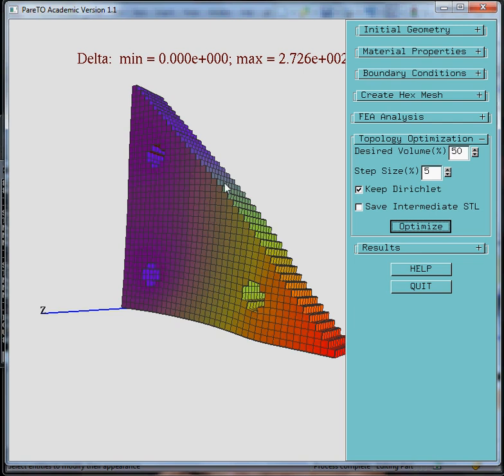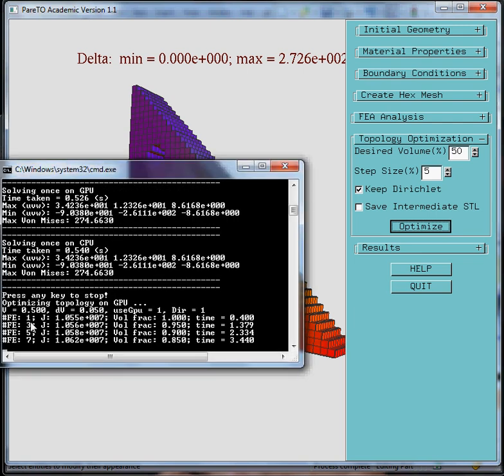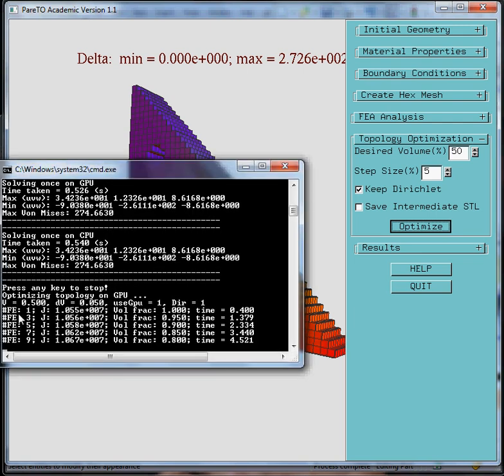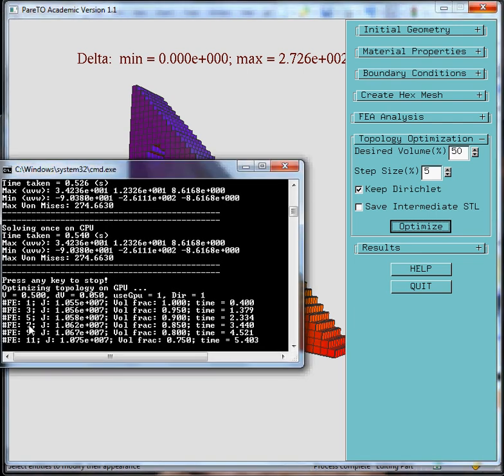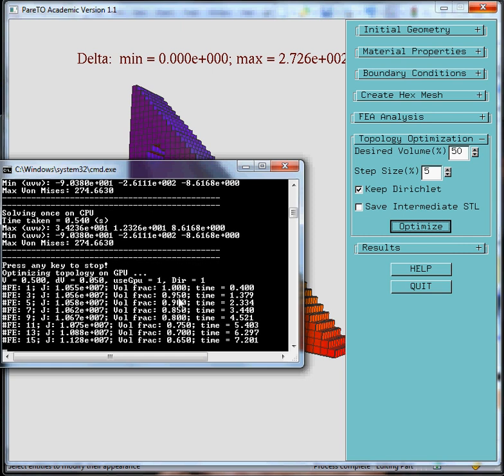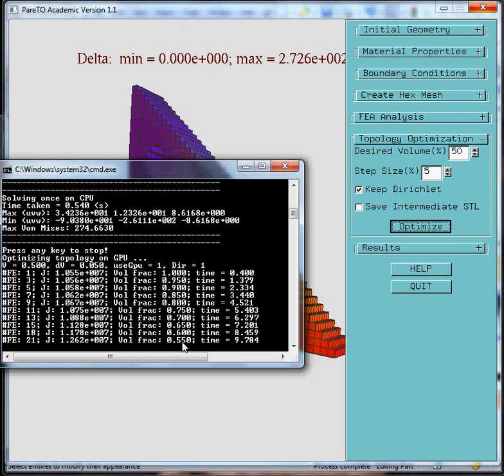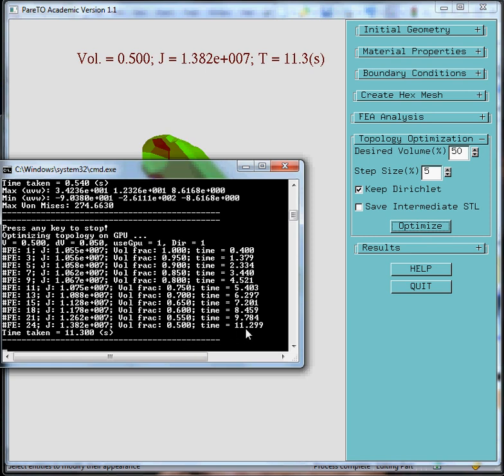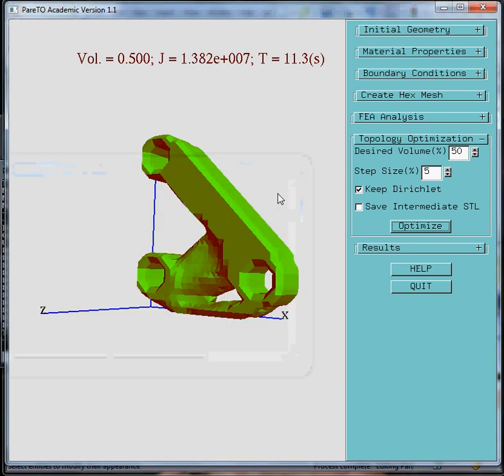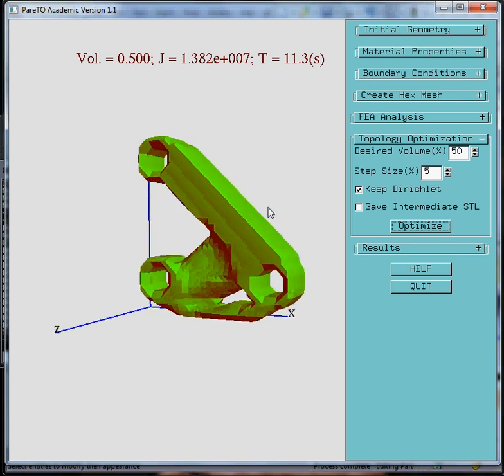Now with that, you can observe the progress in the command window, the number of finite element operations that are needed so far, how much of the volume has been removed so far. We can see that we're almost there. In about 12 seconds, we removed 50% of the volume. And here's the optimal topology.